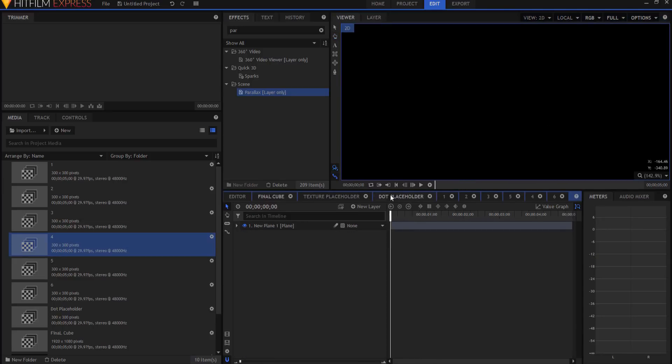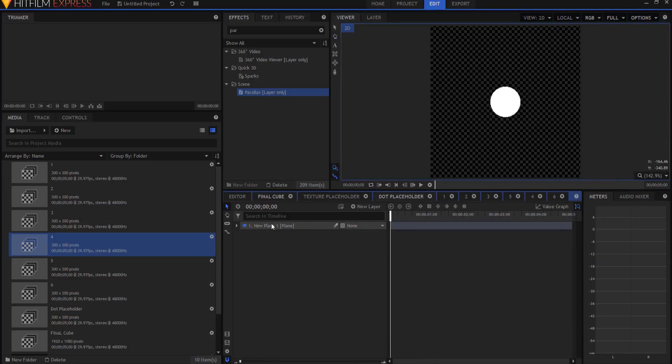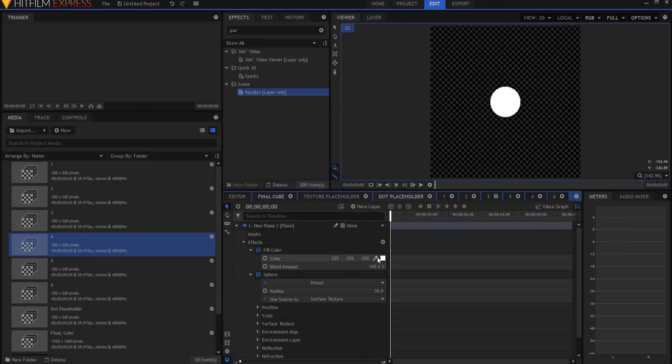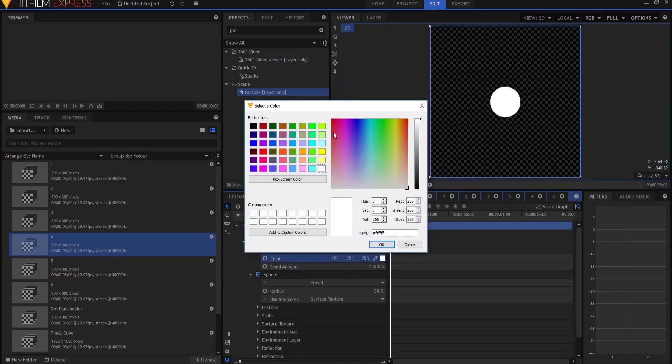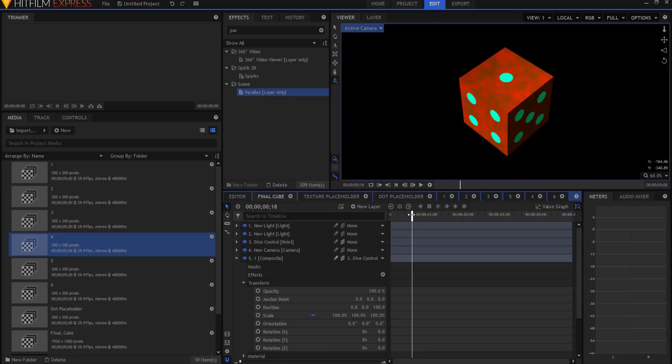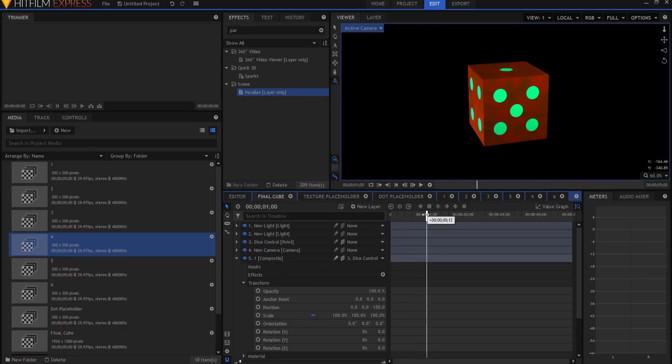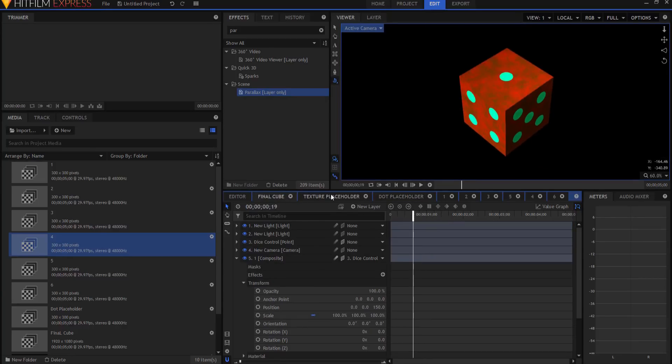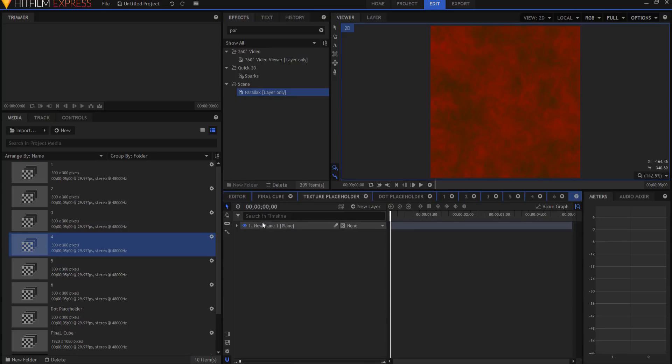Now, if you were to go in and change the dot placeholder, for example, I wanted to make it a different color, you most certainly could do that. And all the dots get changed into a new color.